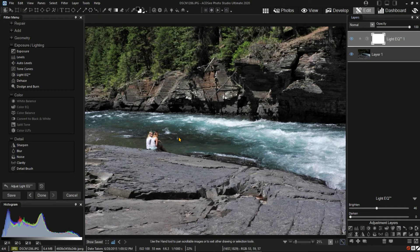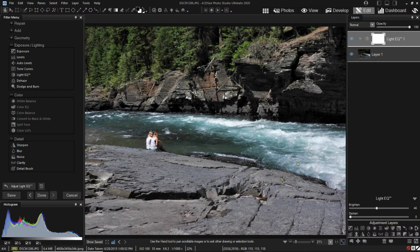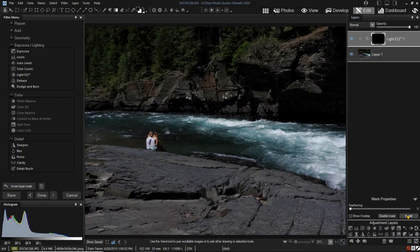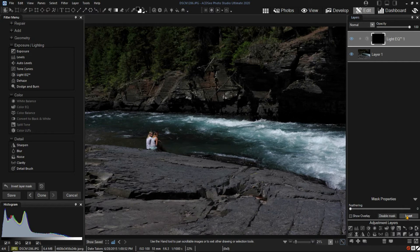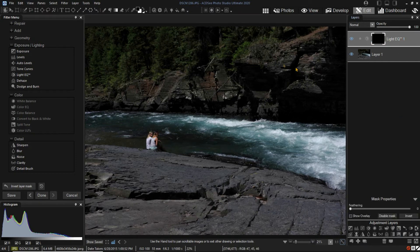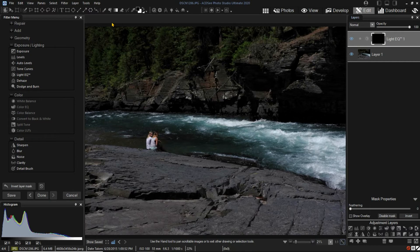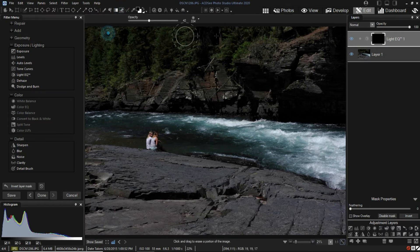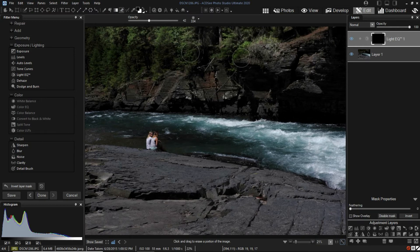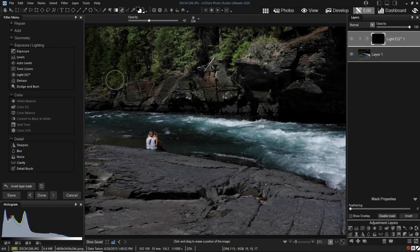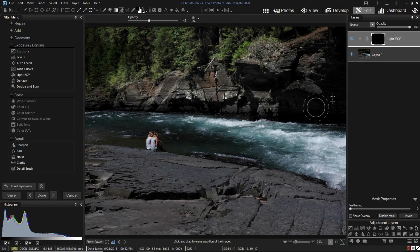Now if I invert the mask, none of the image is affected. With the light EQ adjustment layer selected and the mask selected, I will erase some of the black. Looking at the mask shows areas of white, which allow the adjustment to affect the layer below.